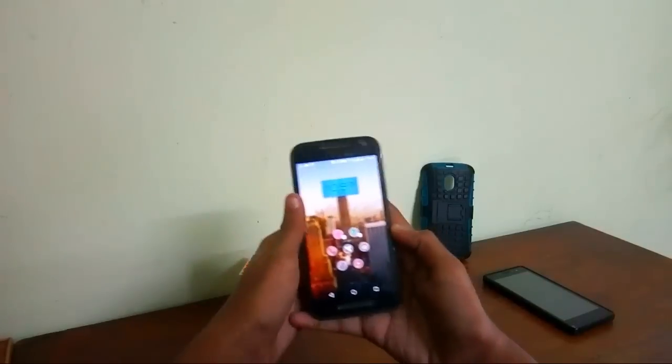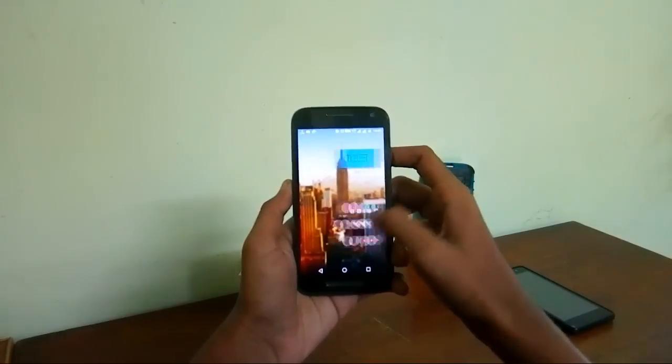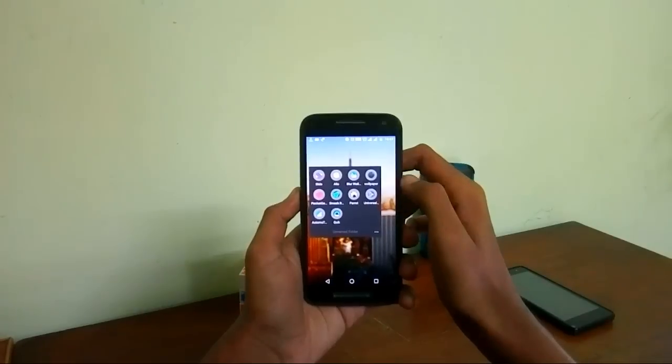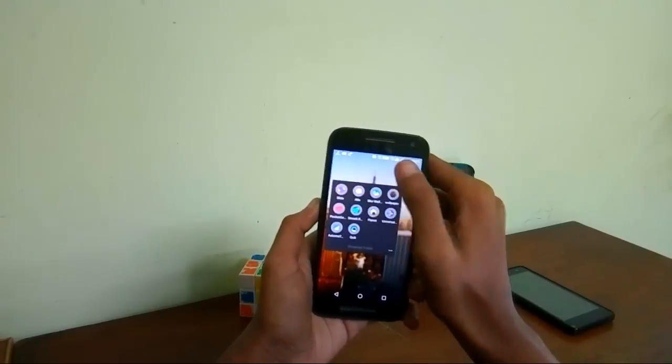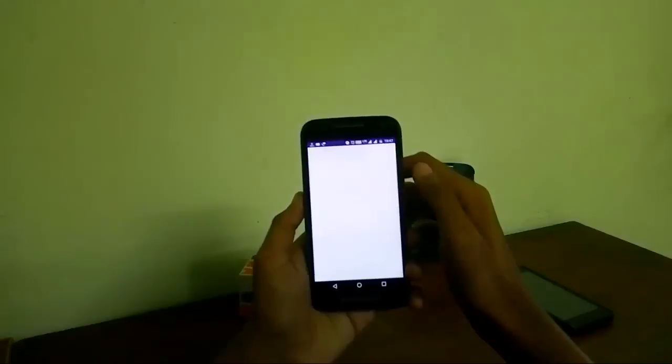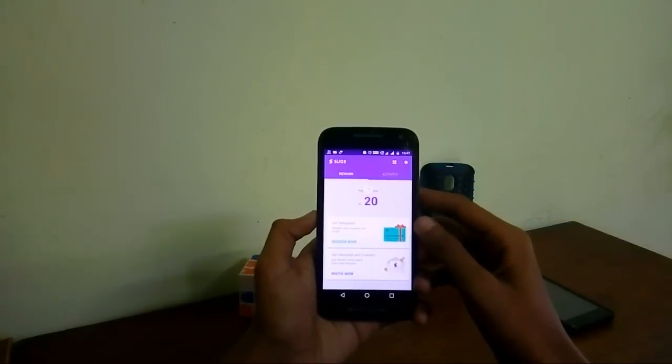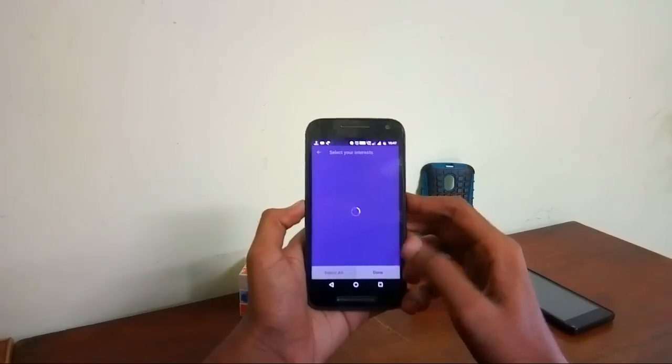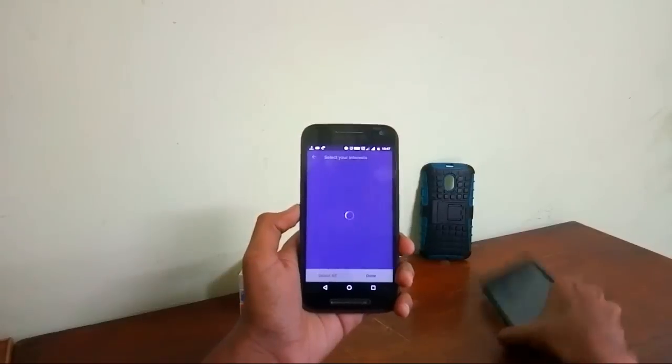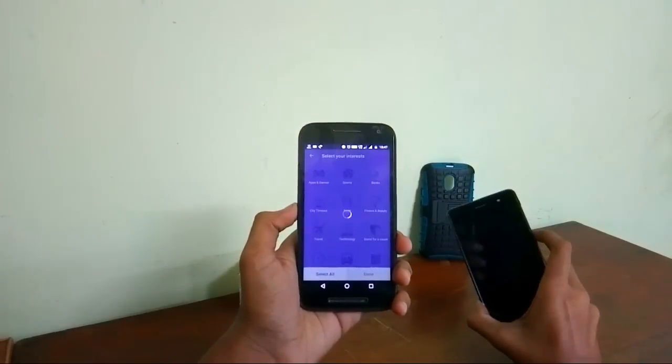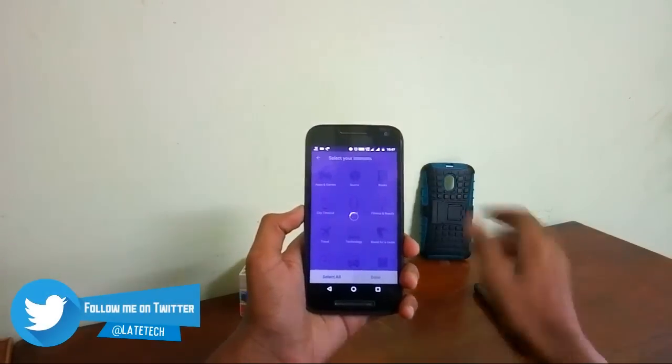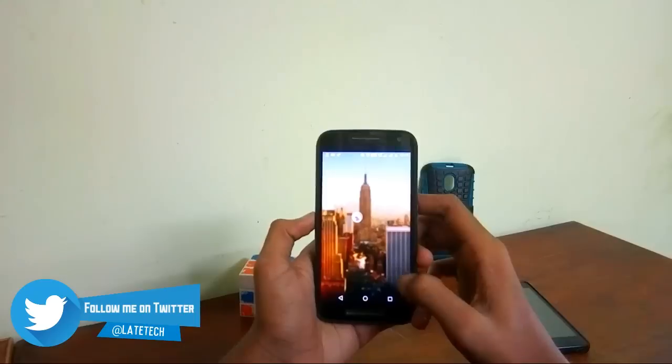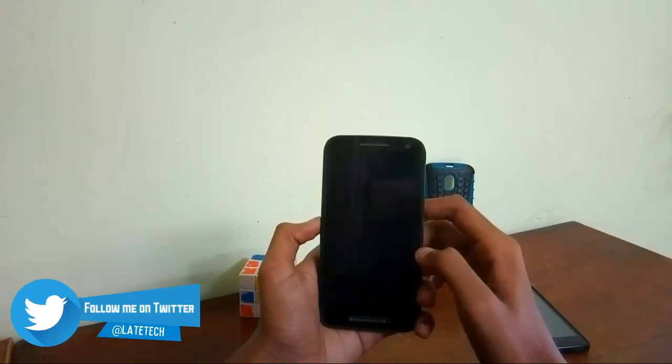First app in the list is a lockscreen application which is called Slide. So as you can see I have got quite a lot of money going around here. As you can see all the categories over here mentioned and let's try it out.